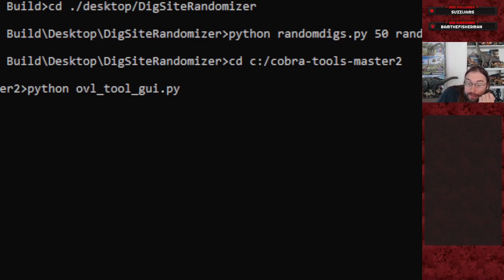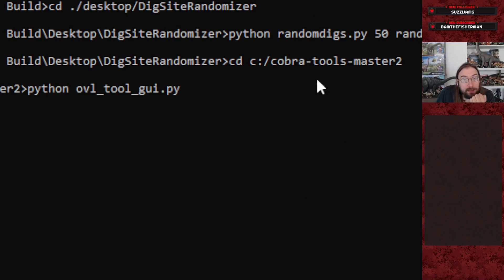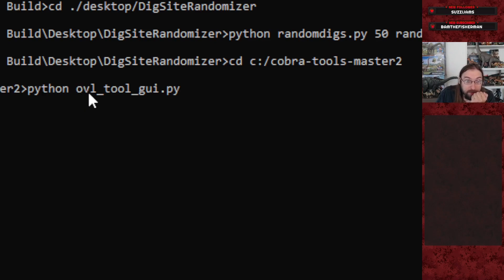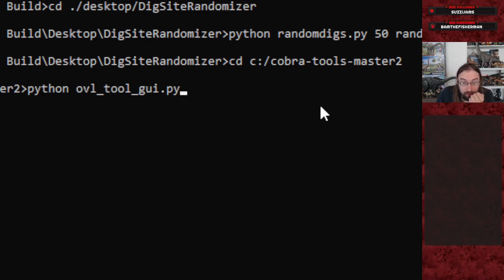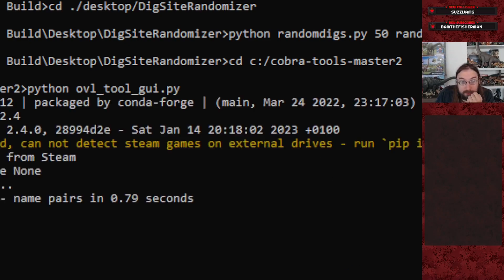The next step is injecting the new research tree files into GW2, which is done using CobraTools. Navigate to the directory where your CobraTools install lives, and run the command: Python ovl_tool_gui.py to launch CobraTools. You'll see command line output as the code boots up.